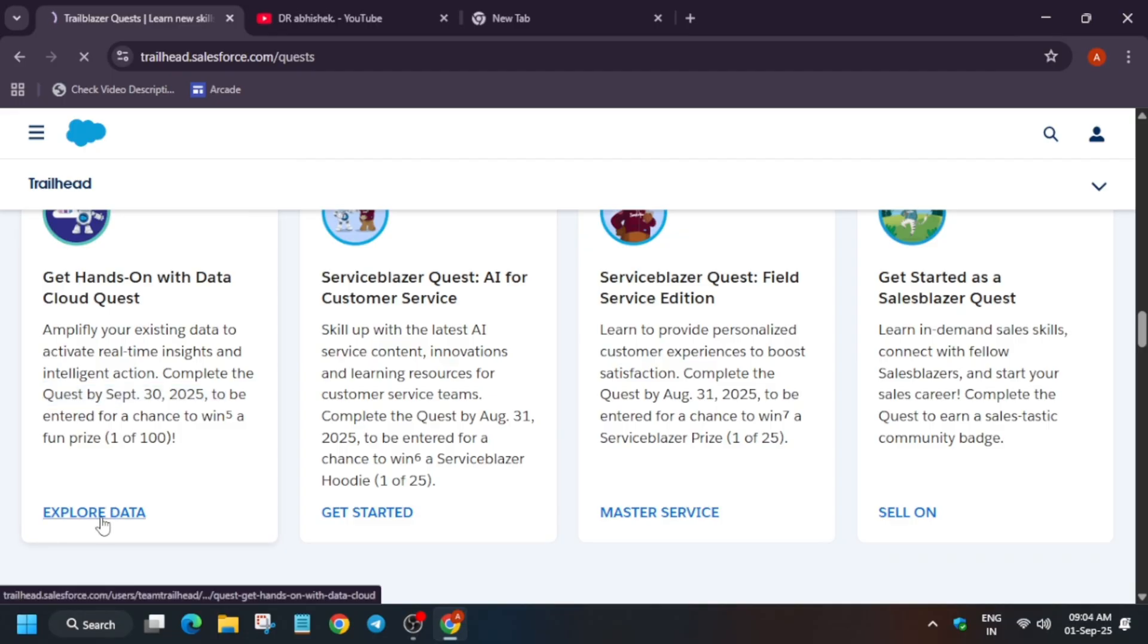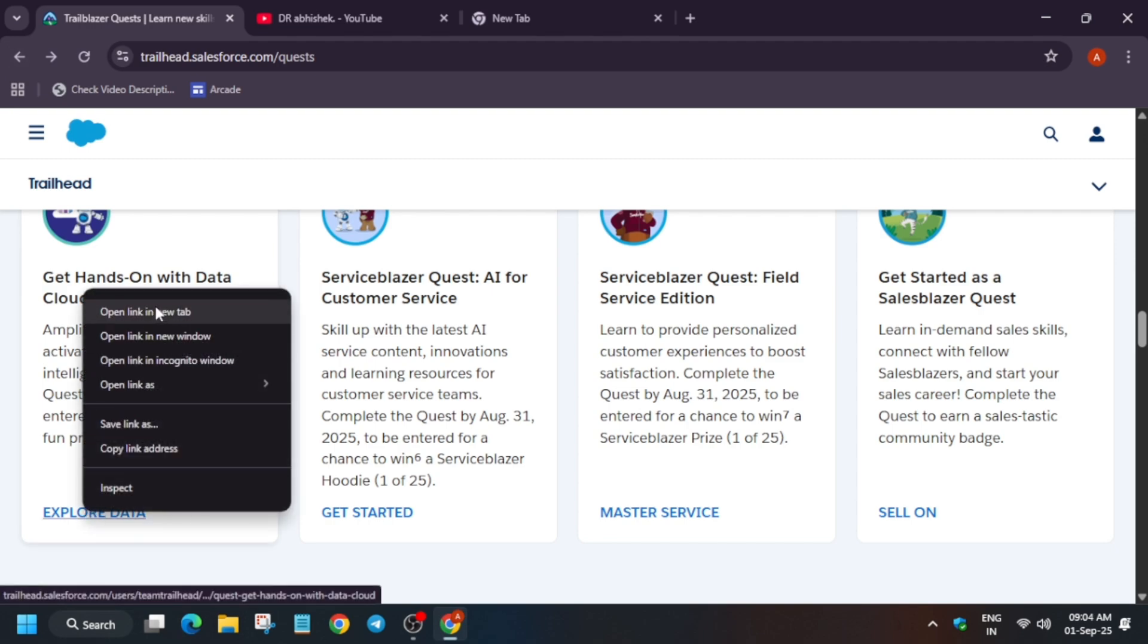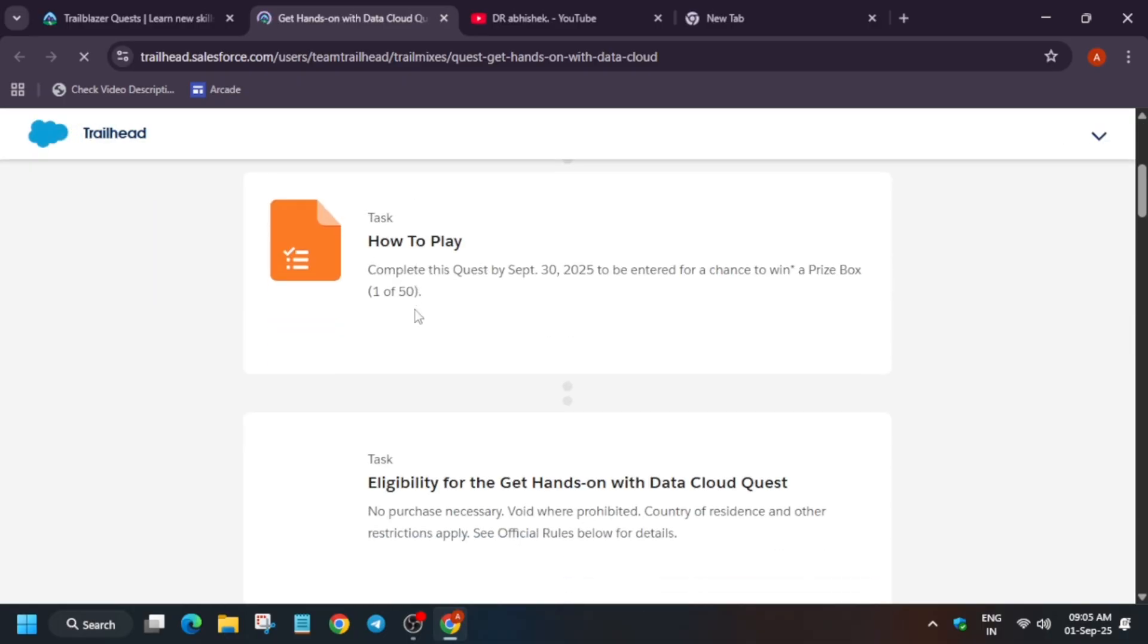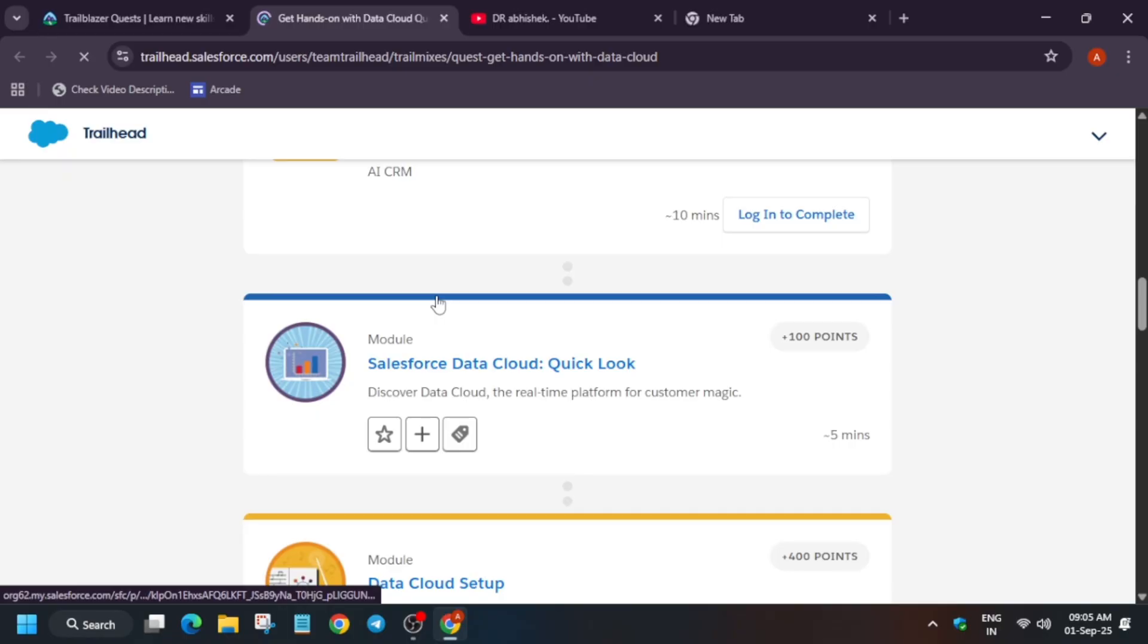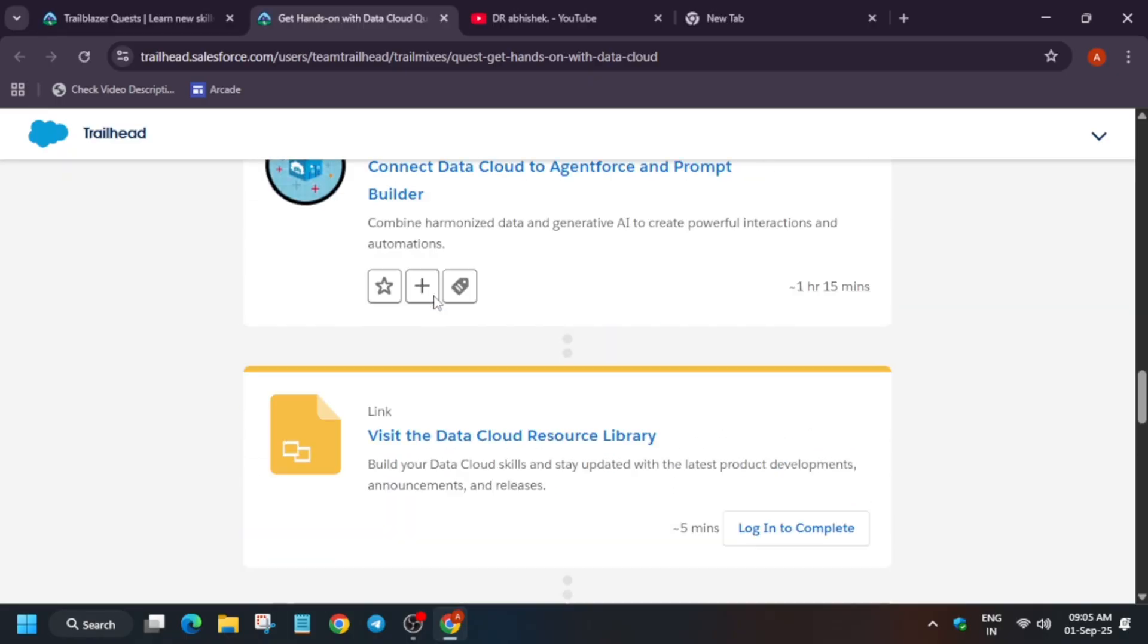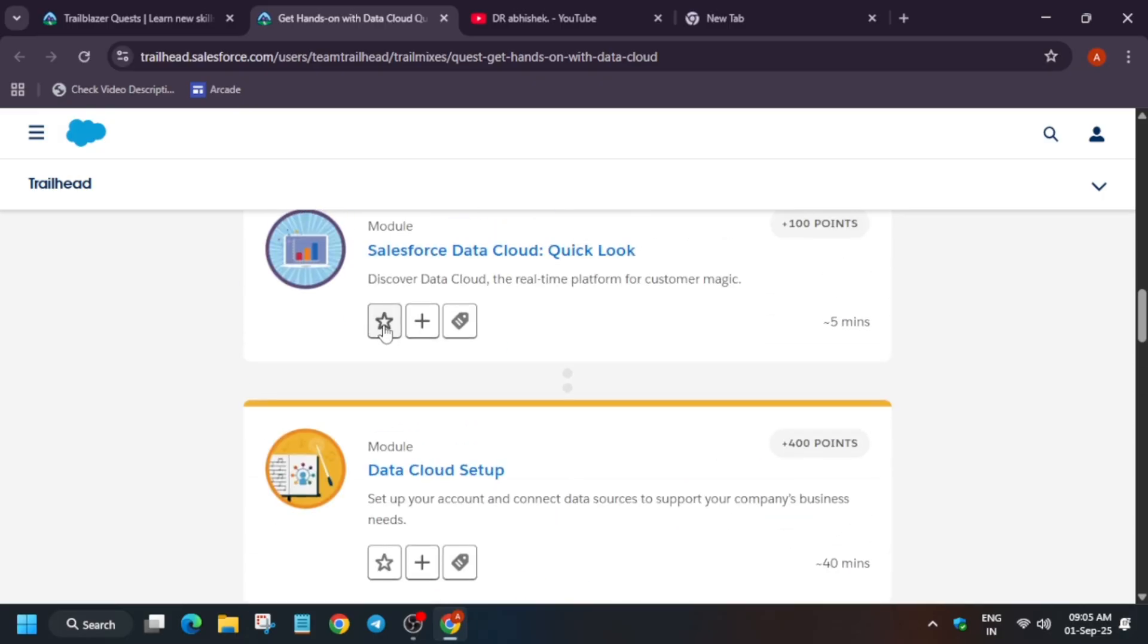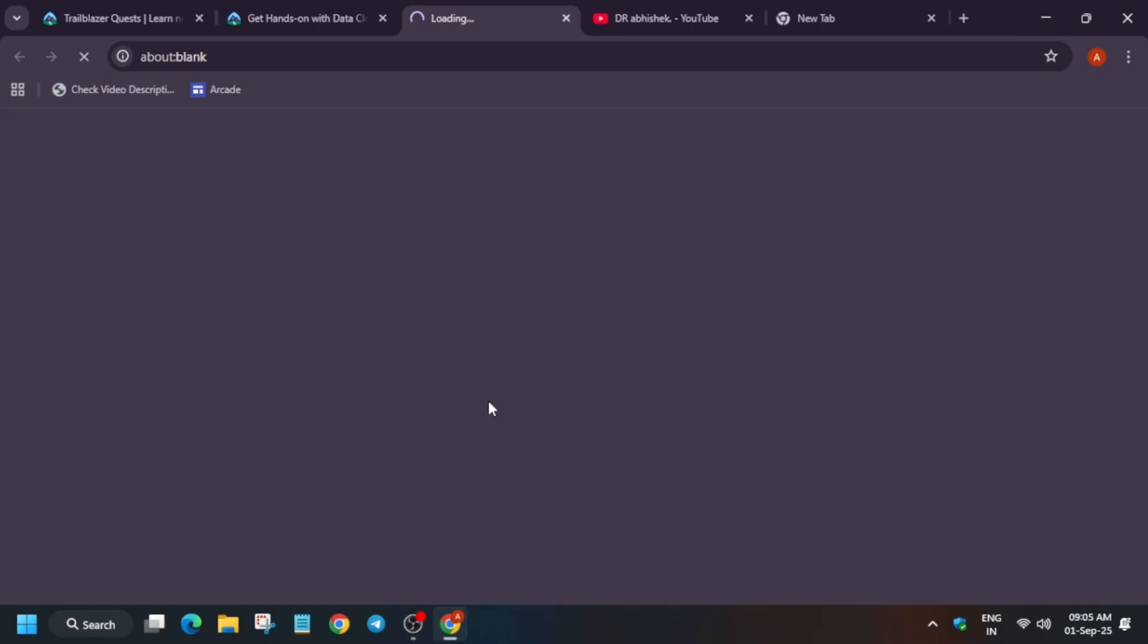You have to click on explore data. Make sure - let me open it in a new tab. First thing you need to create a Salesforce account. After that, here you can see all these things are available over here. Here are some rules, here are the details and modules. If you want to get the solutions, all things are available on the channel. I will link the playlist in the description.